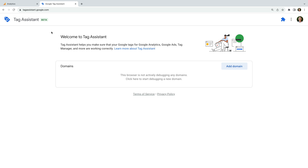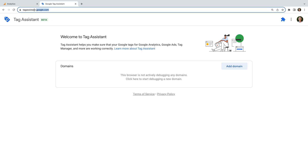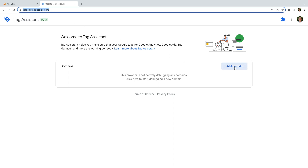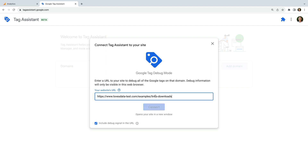Now let's test out the automatic download tracking. To do this, we're going to use Tag Assistant and the debug view in Google Analytics. Let's head to Tag Assistant. To open Tag Assistant, you just need to navigate to tagassistant.google.com. Now we enter the URL of our website and click connect.